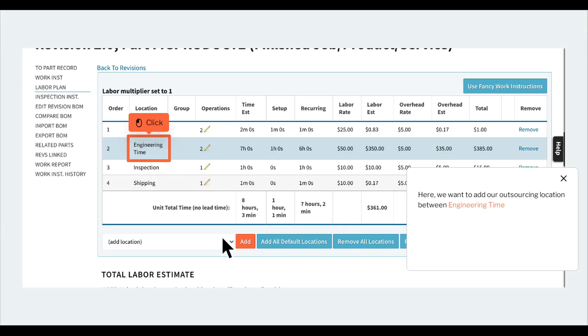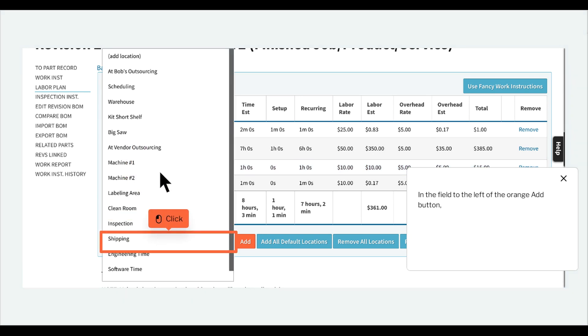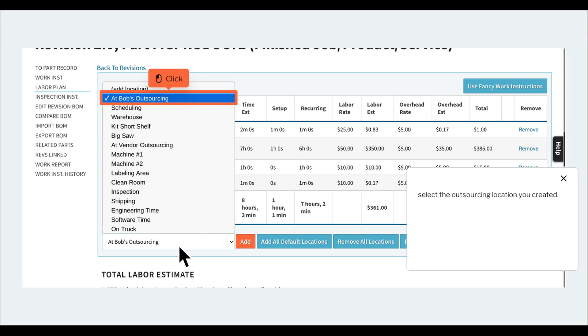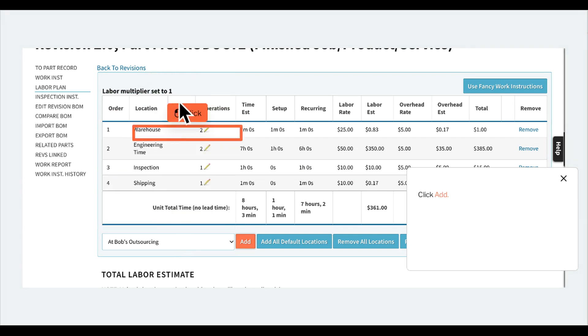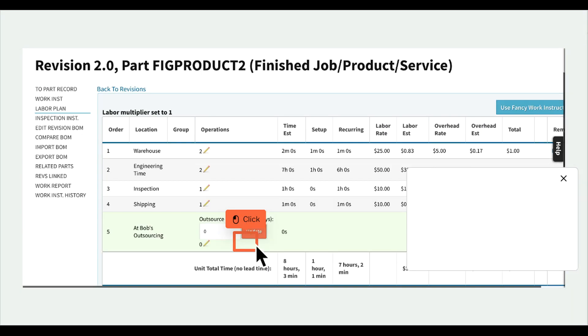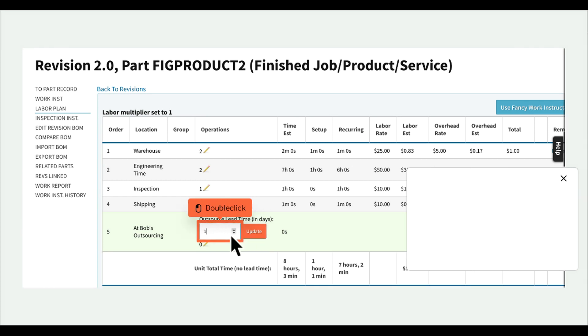Here, we want to add our outsourcing location between engineering time and inspection. In the field to the left of the orange ADD button, select the outsourcing location you created. Click ADD. Now add the expected lead time for this outsourcing step. Click update.